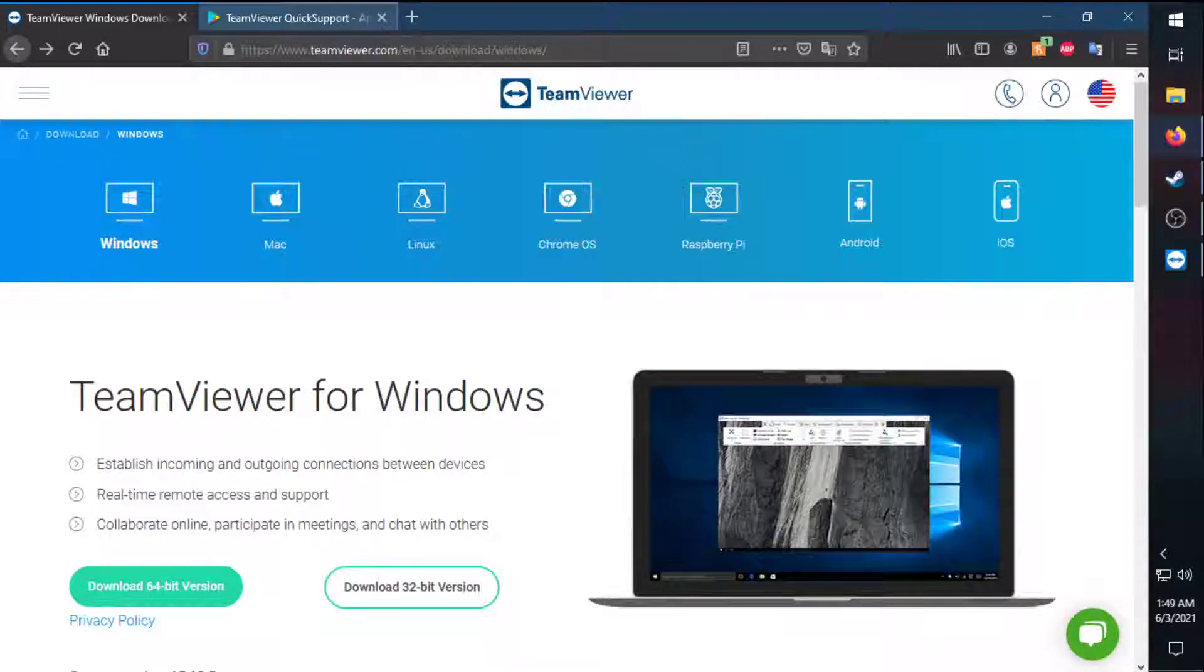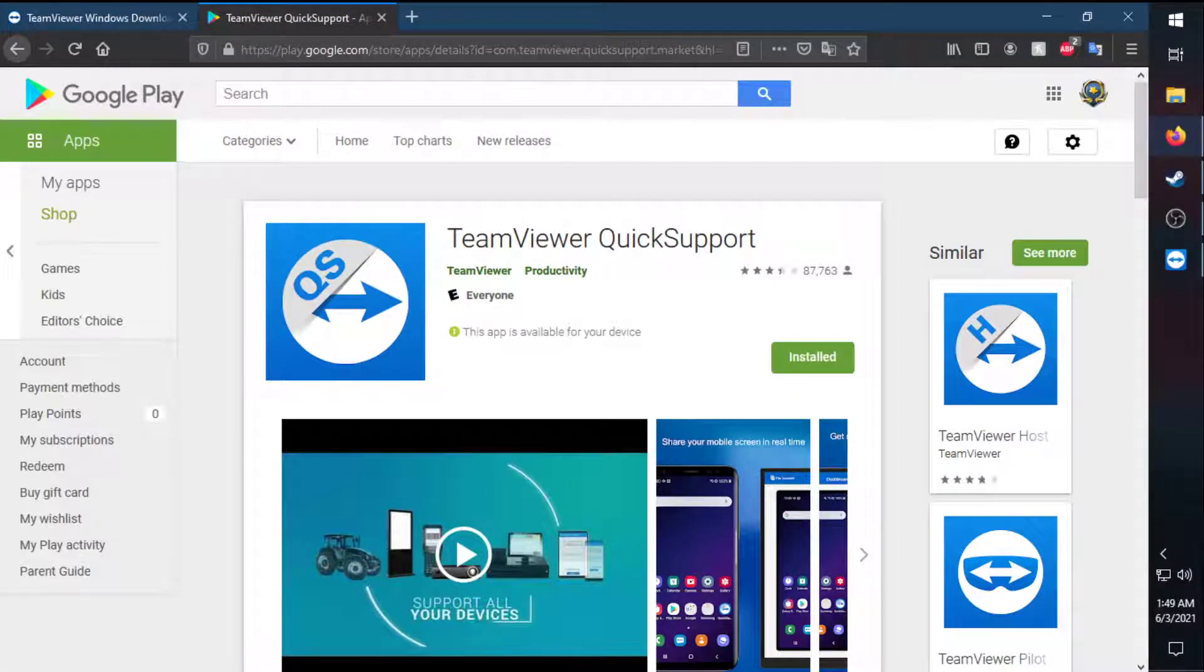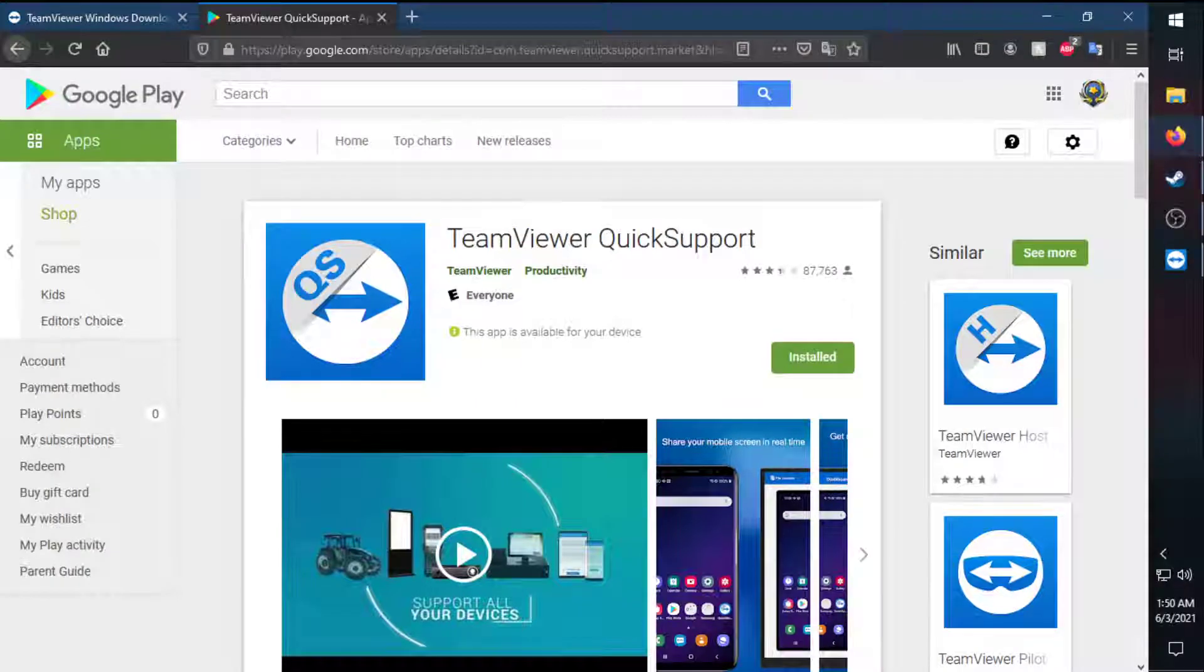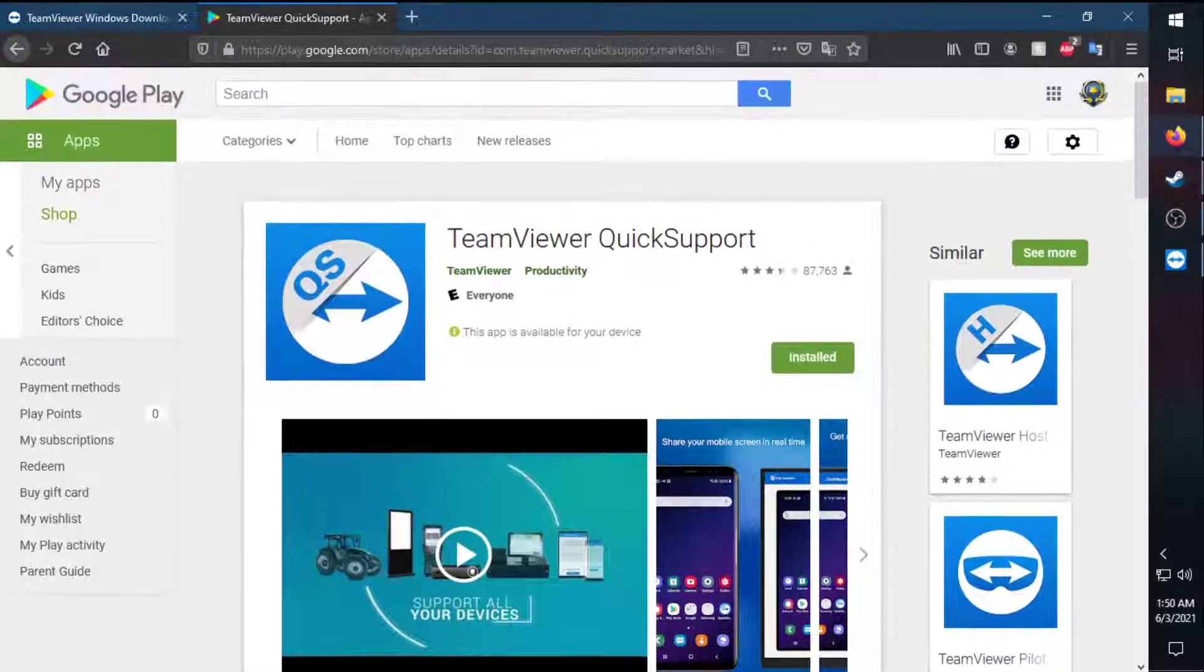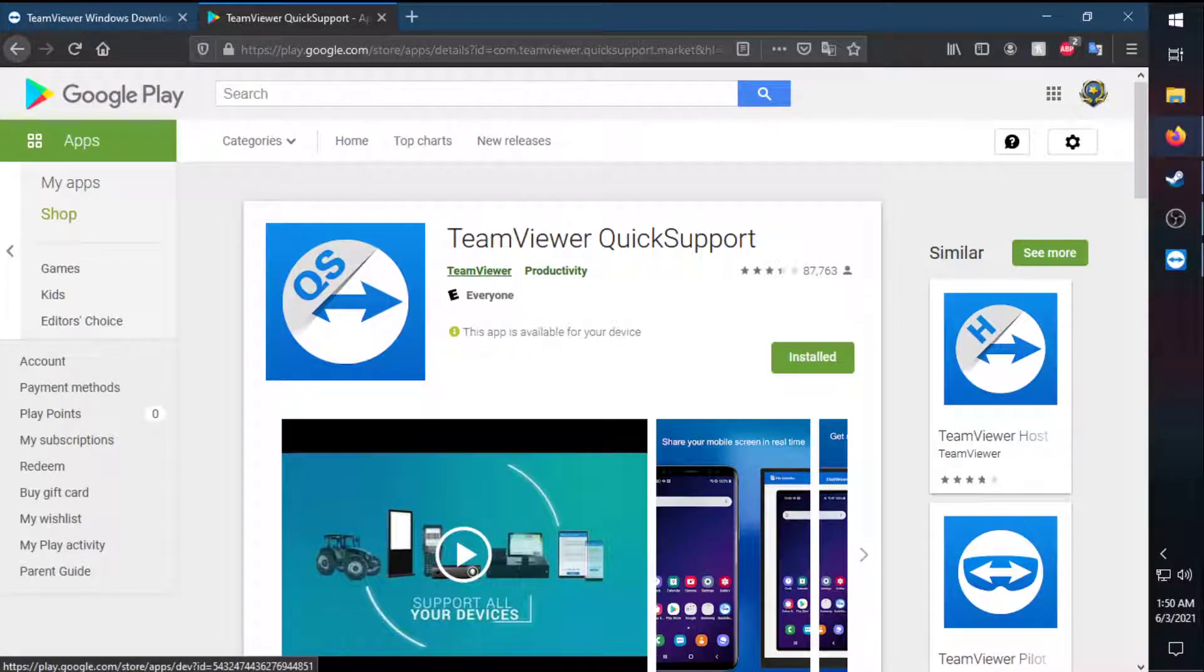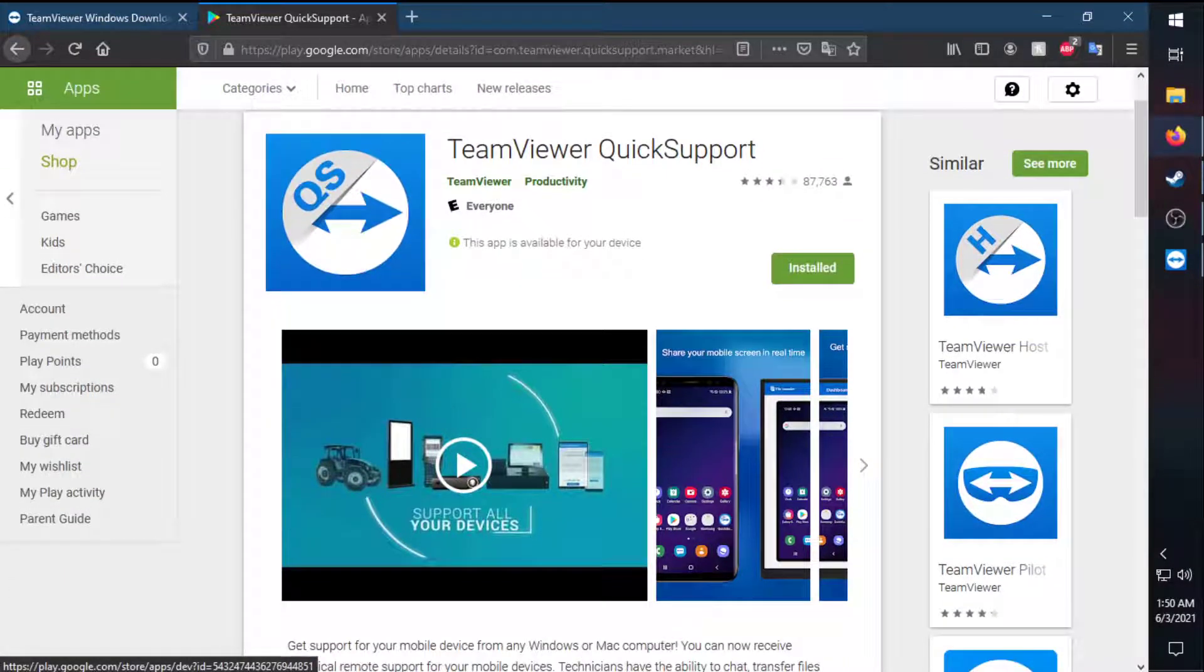Now, that'll handle the desktop side of things. On the tablet side, you're going to want to get TeamViewer Quick Support set up. I'll show you that in a second. There is a version for the Google Play Store and the iOS App Store.